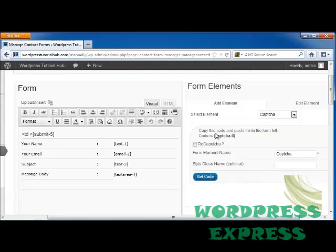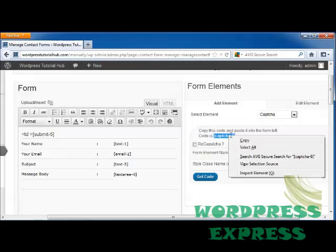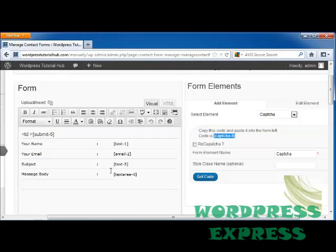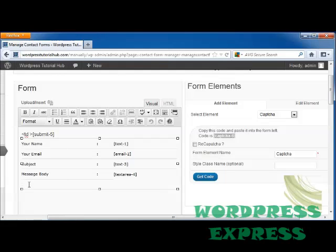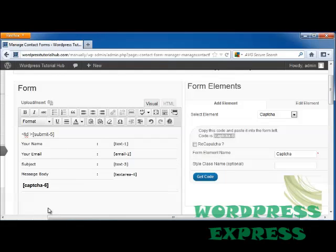It's going to ask me to copy this code and paste it into the form on the left. So I'm going to copy between the brackets and the brackets themselves, click copy. I'm going to click here under the message body and now you see it's given us a text box. I'm going to right click and hit paste.